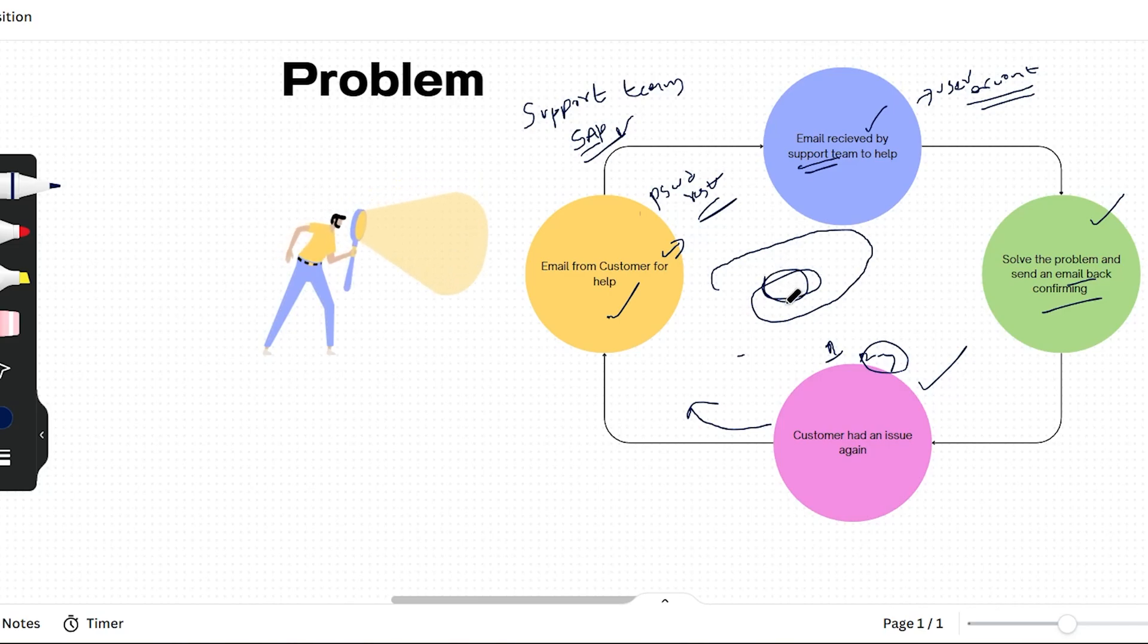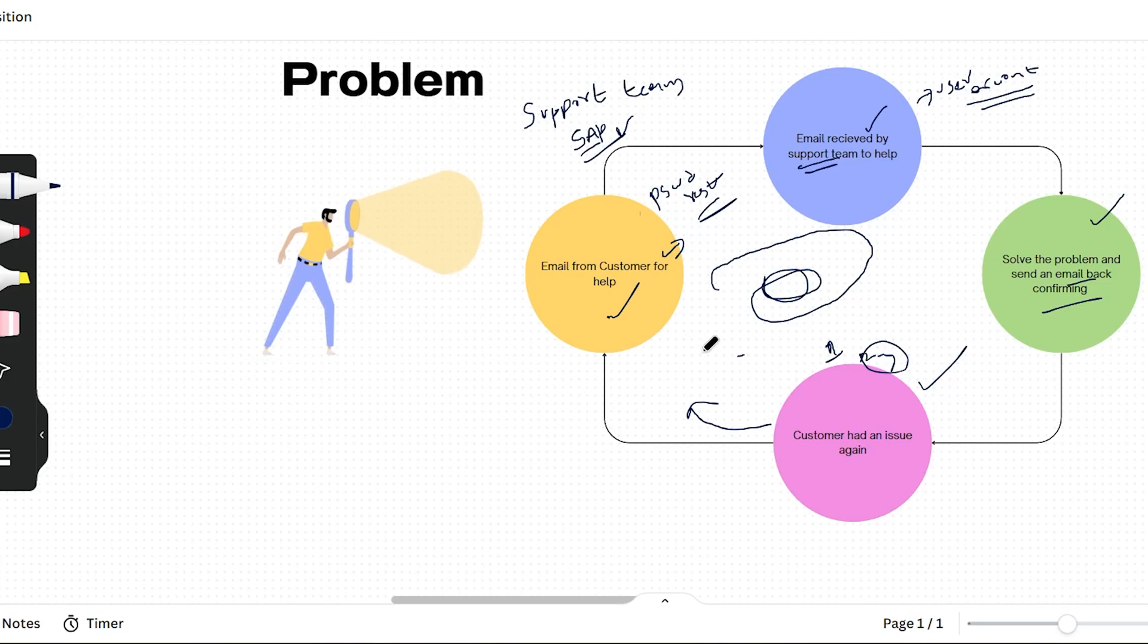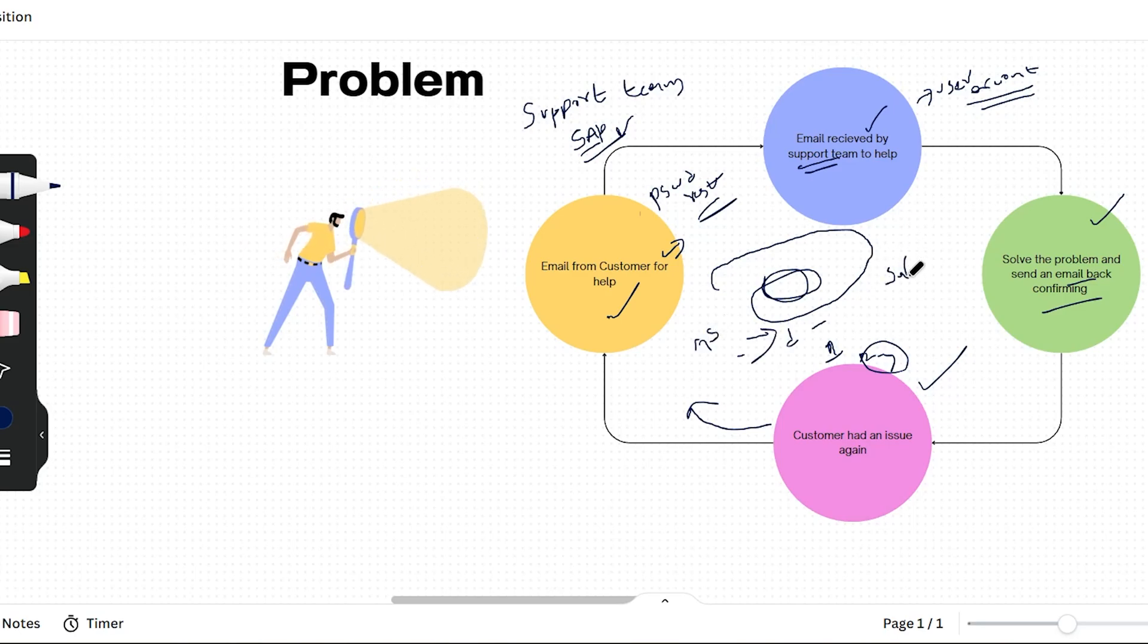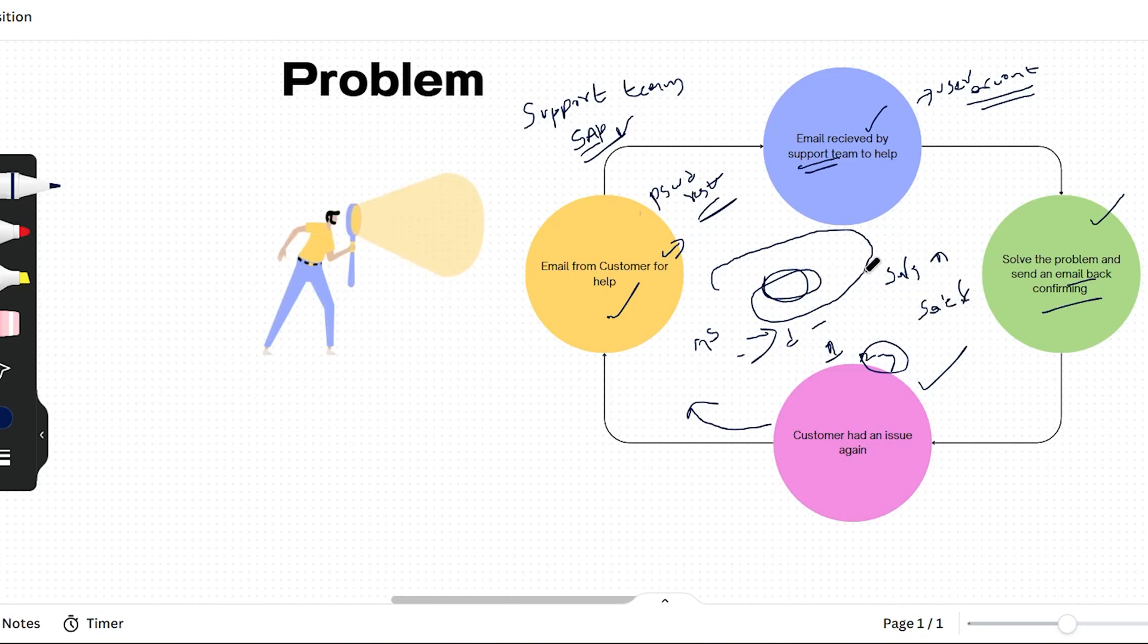This communication can be about a problem to be solved, or it can be insight for an organization. For example, top level management discussing insights like whether sales increased or decreased this year. These communications can be insights for the organization.